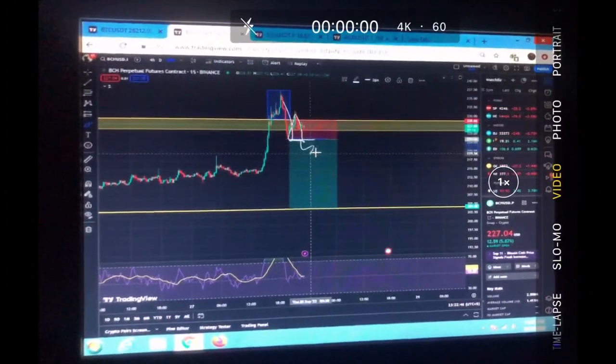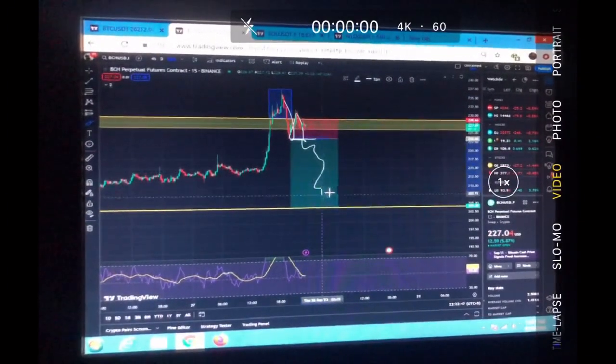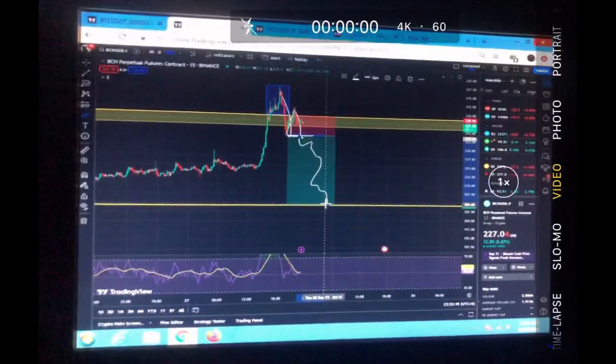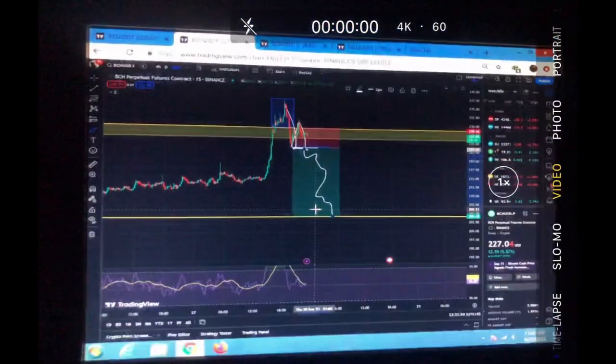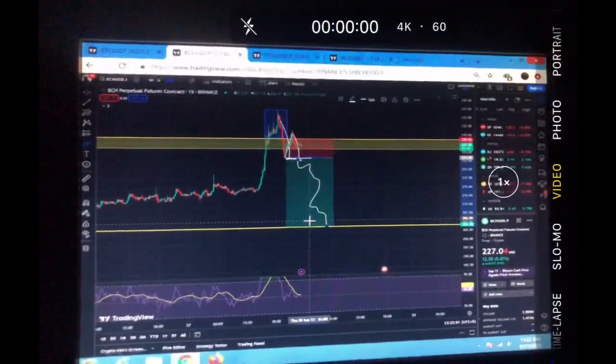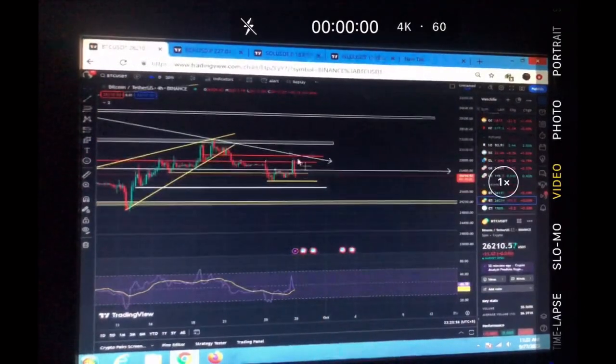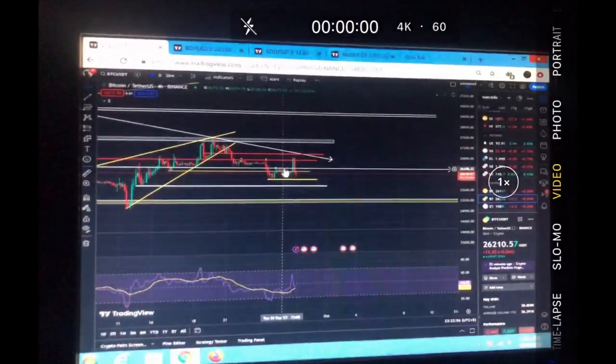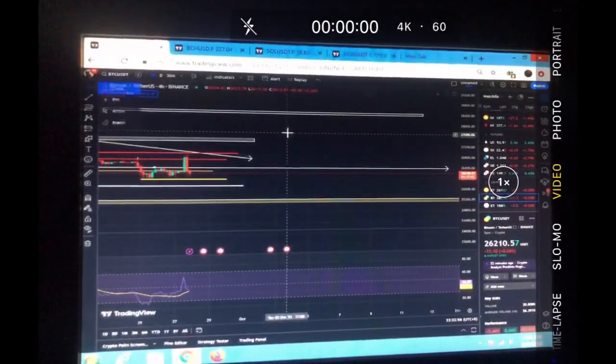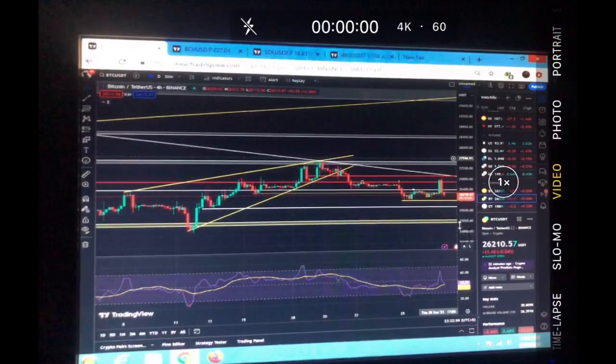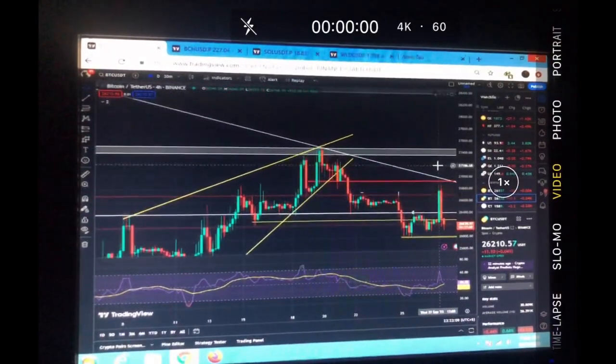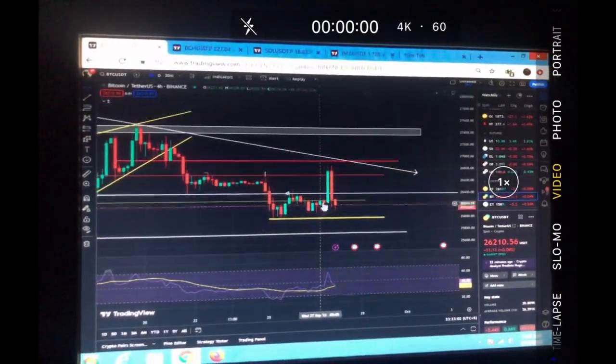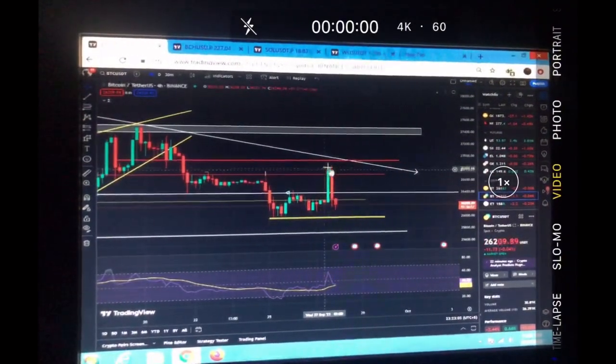Once we break below this previous high, then there is a point that we can definitely continue to the downside. This is what I'm expecting. Same on Bitcoin - we can definitely go to the downside. You can see the Bitcoin chart.